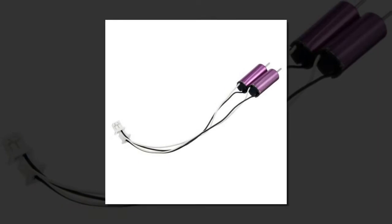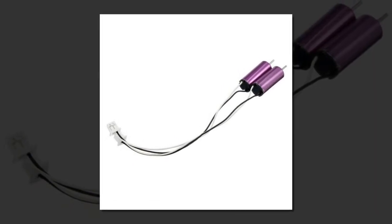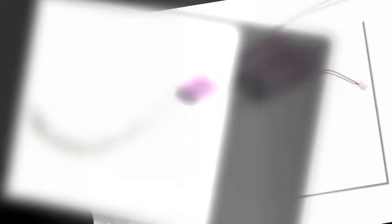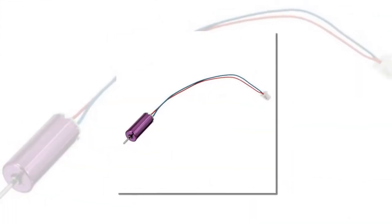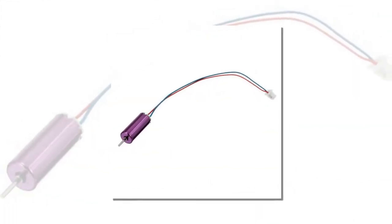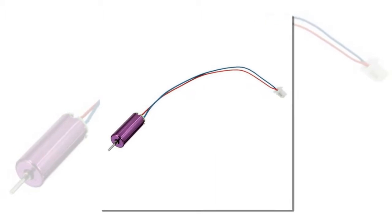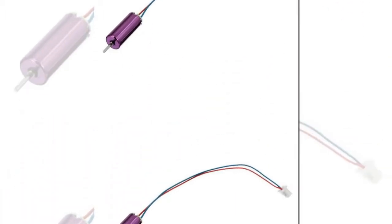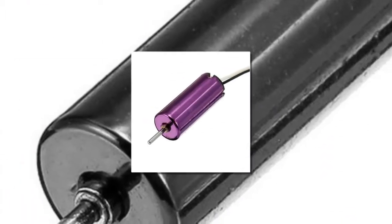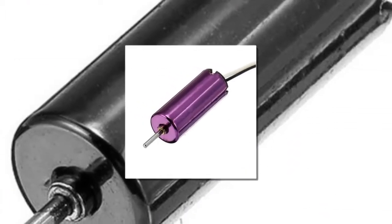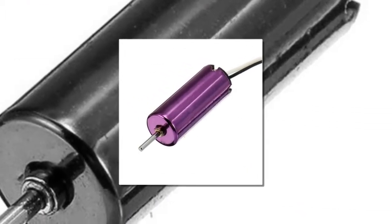Motor Diameter: 6.0 millimeters. Motor Length: 15 millimeters.